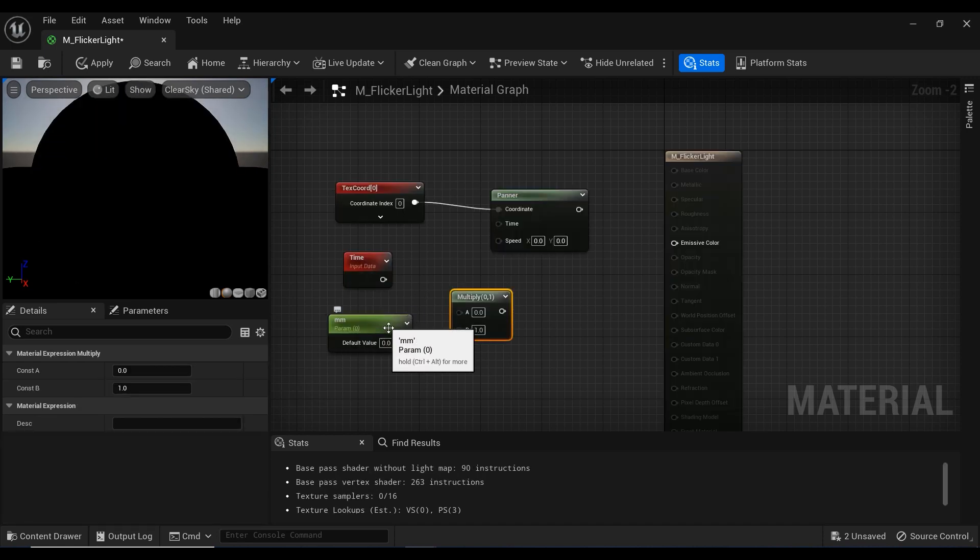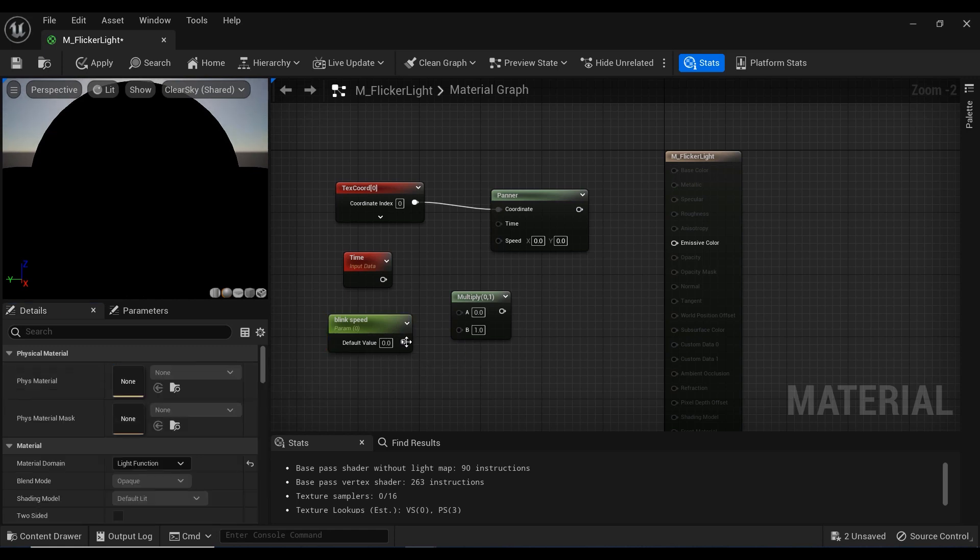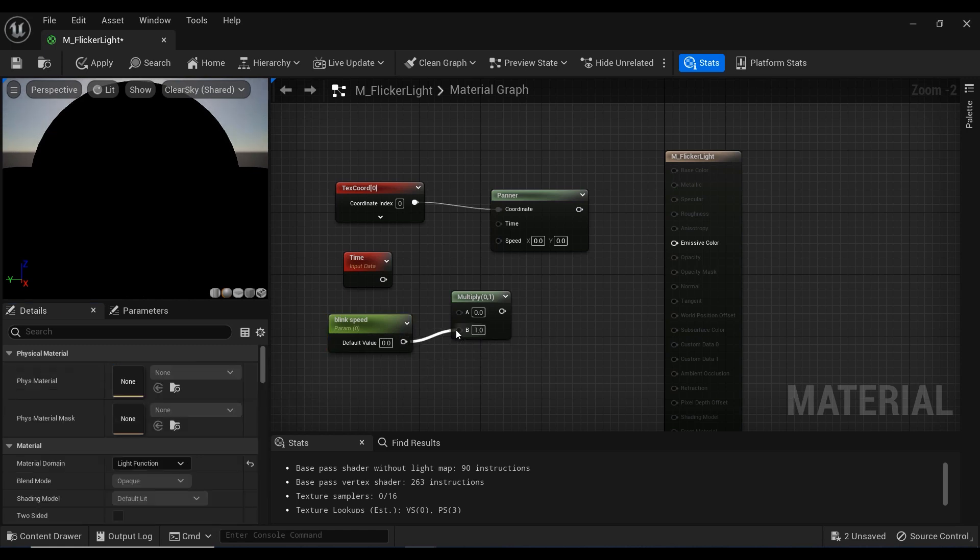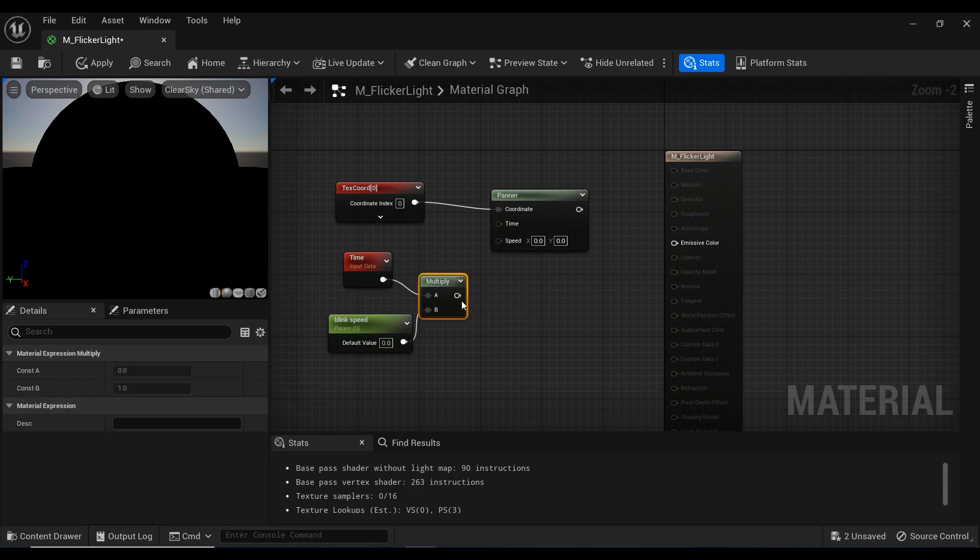And let's combine the blink_speed and the time nodes with a multiply node by holding the M button on the keyboard and clicking on a blank space. And just like that, and let's connect this multiply to the panner and the time node.